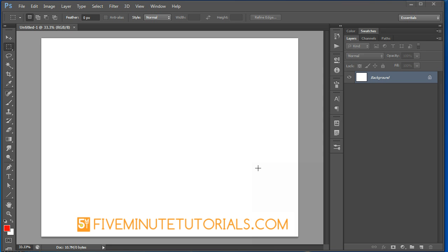Welcome to 5MinuteTutorials.com. In this tutorial I'll be working in Adobe Photoshop CS6, but it will work the same in previous CS versions of Photoshop.